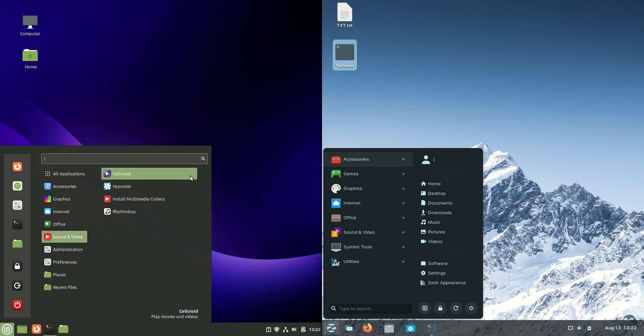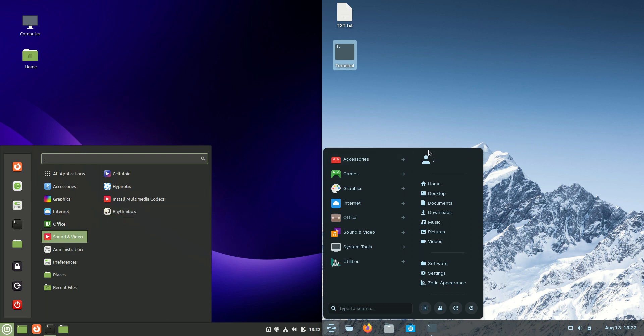They're both using this beautifully nice dark mode. Now, both of these operating systems are designed for, in a way, newcomers to Linux from Windows, particularly Zorin OS. This is really for newbies coming from Windows for sure. That's just at least the way they market it there.